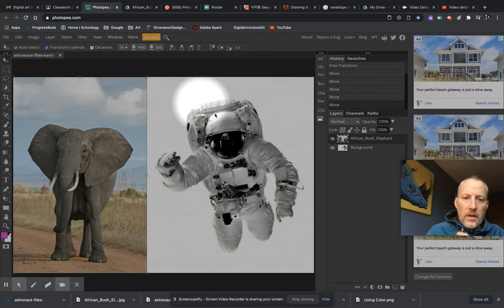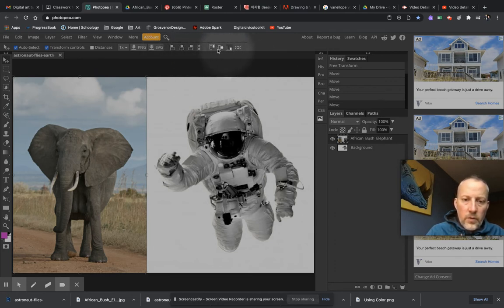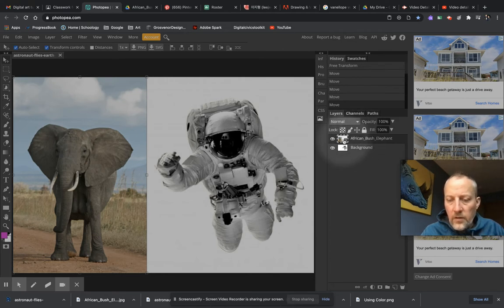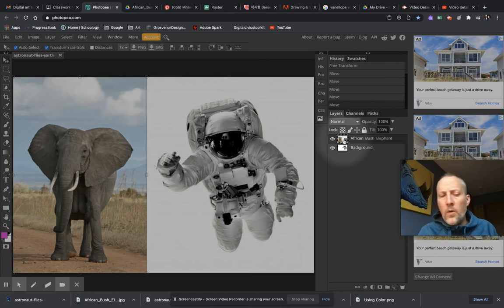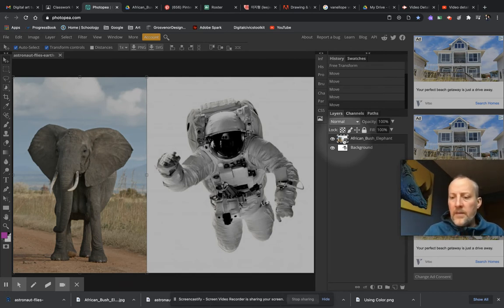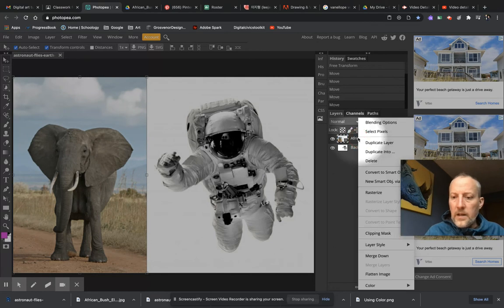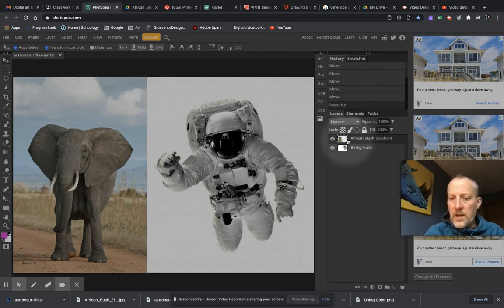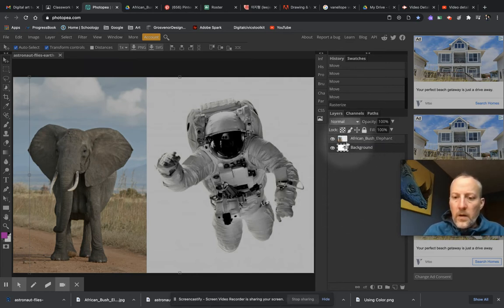I also have alignment options up here, which are useful for shapes, but we won't get into those today. Over on our layers panel, when we placed our elephant it will always place objects as smart objects — that's a whole other lesson for another day. For now, right-click on the African bush elephant in your layers panel and go about halfway down to where it says Rasterize. Watch the little thumbnail — when you hit Rasterize it'll change and it won't have that little box indicating it's a smart object anymore.